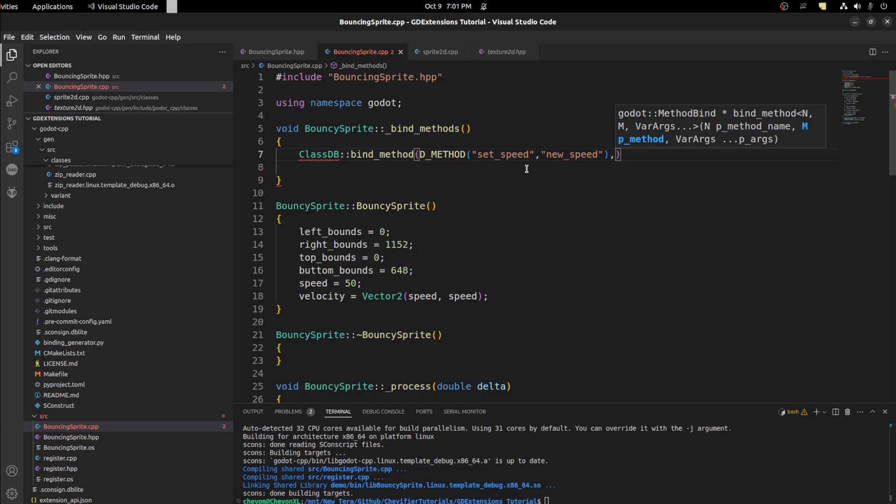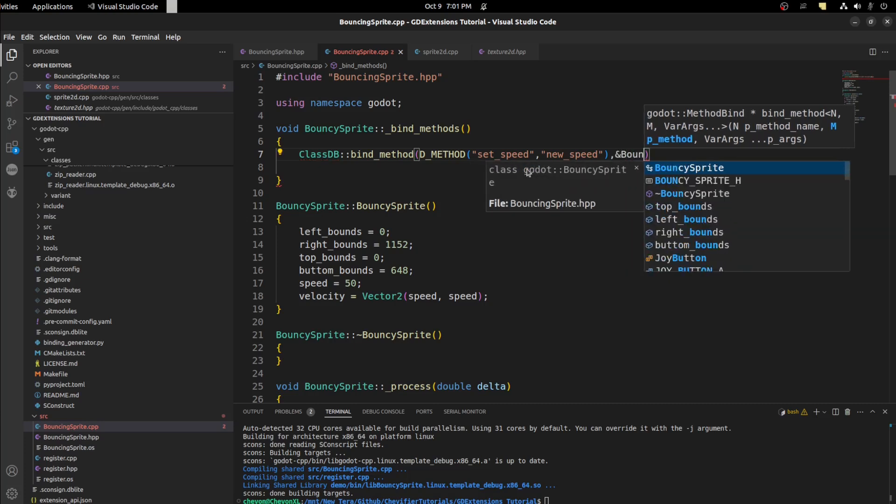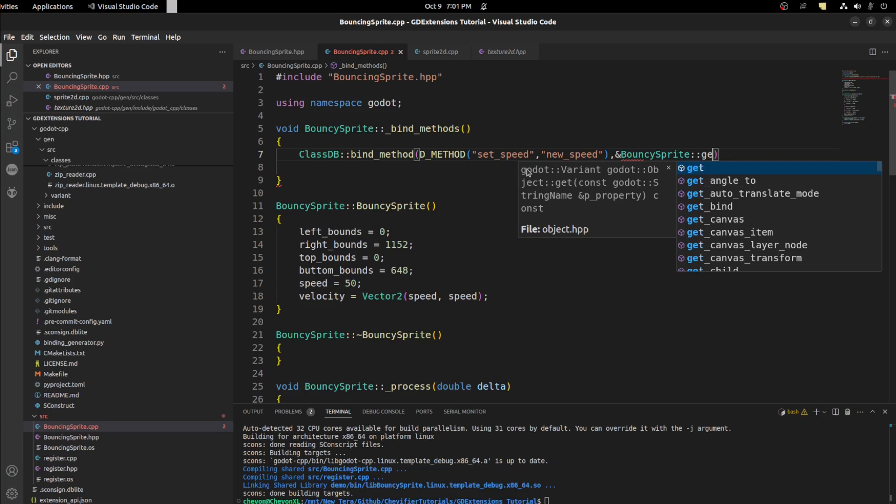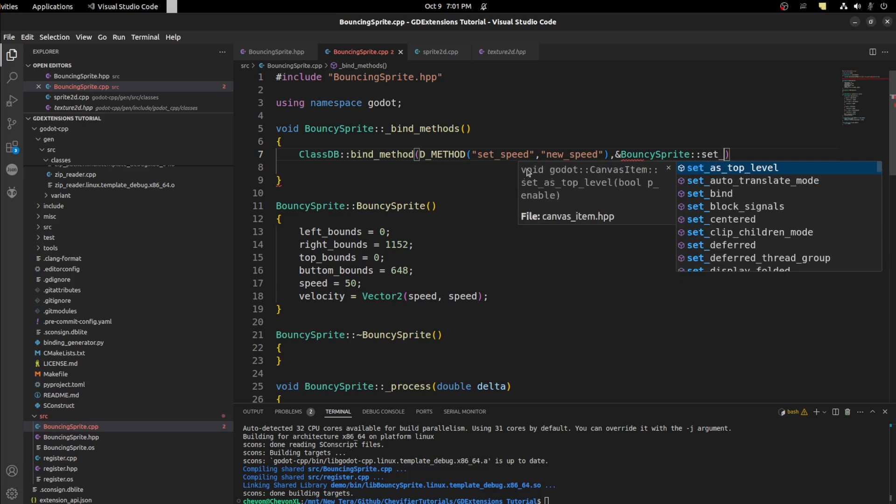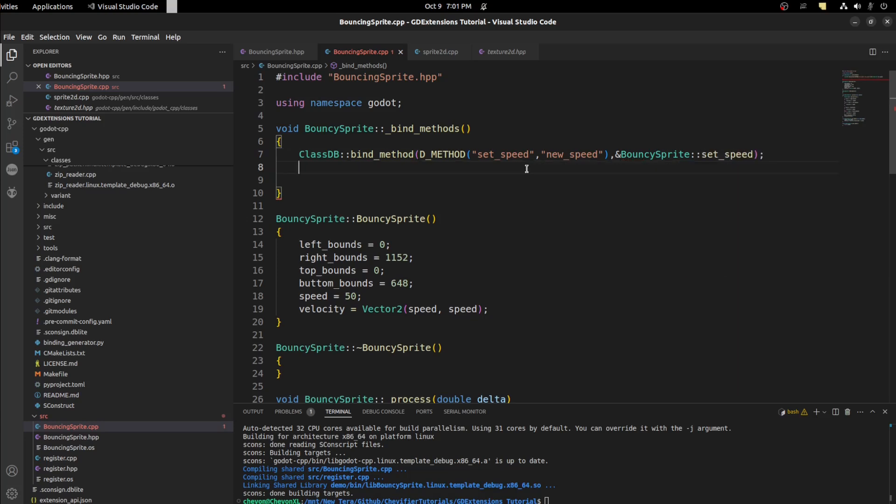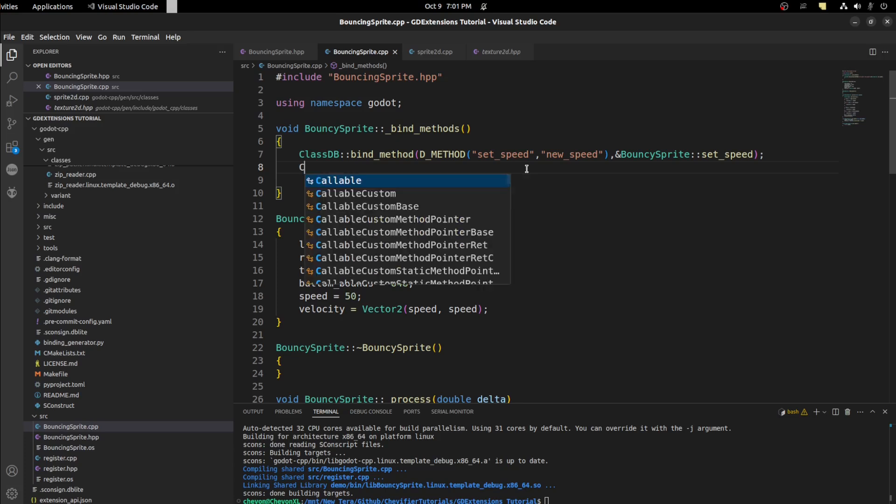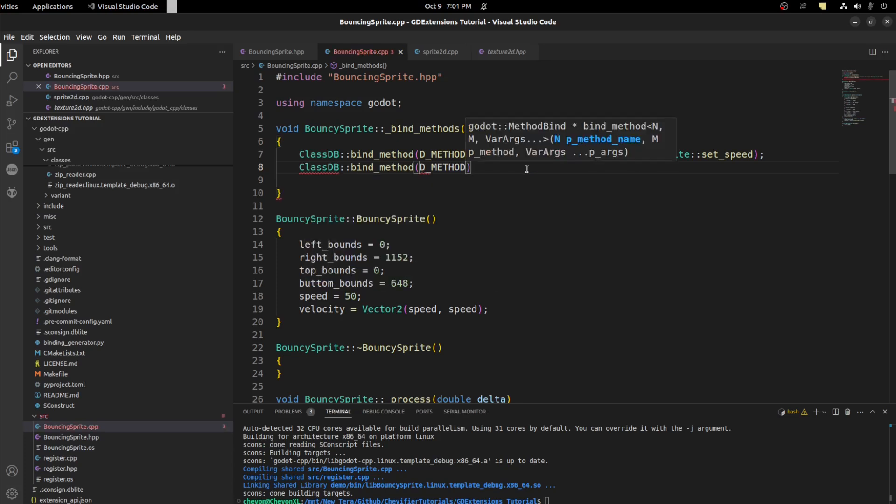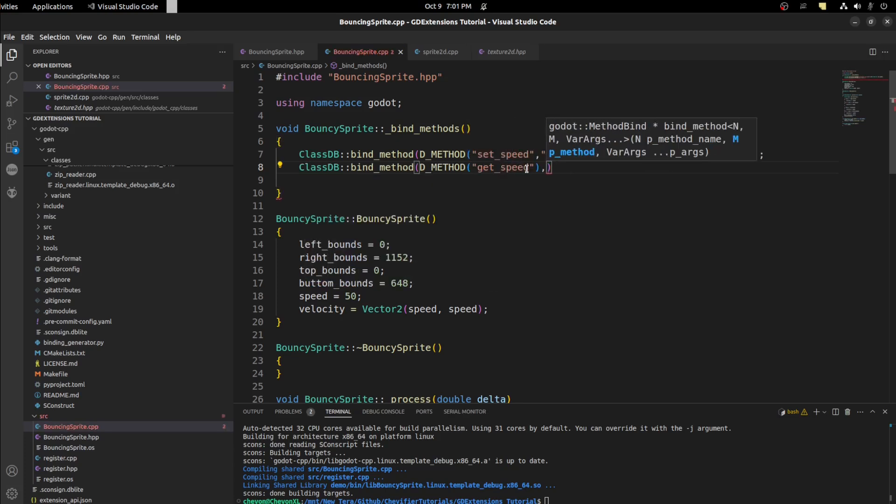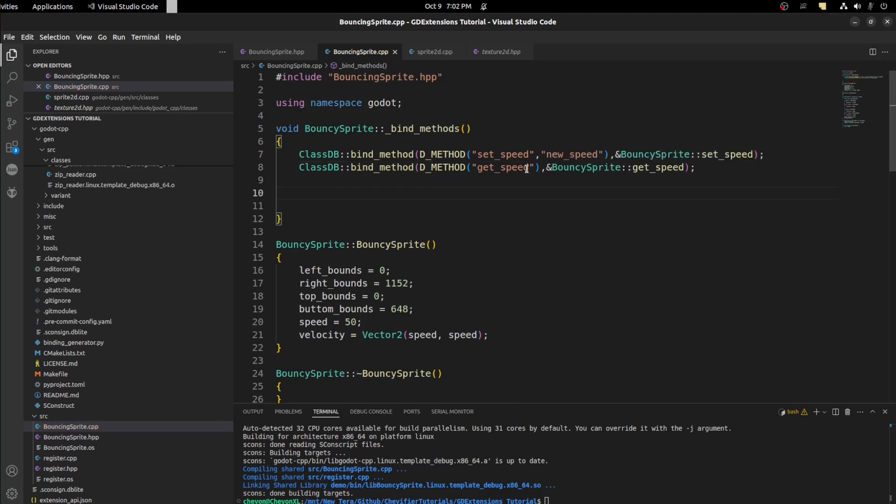Next we need to give it the address of the function. So bouncing sprite set_speed. Next we need to do the same thing again. So ClassDB d_method get_speed and then the address of get_speed. Now all we have to do is add a property.